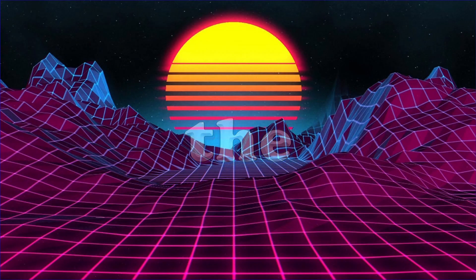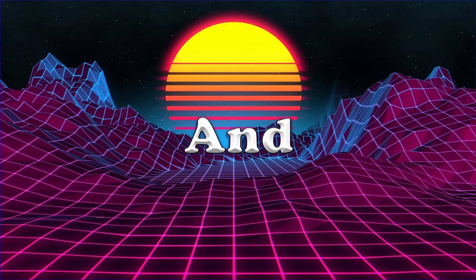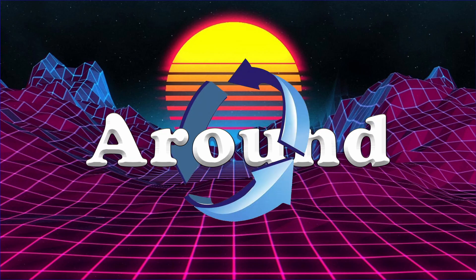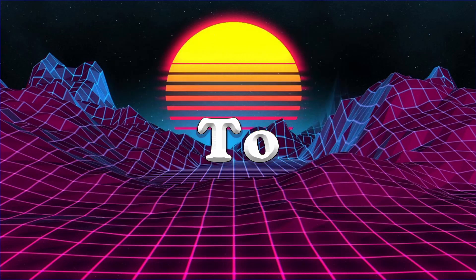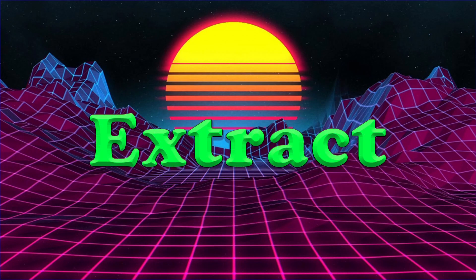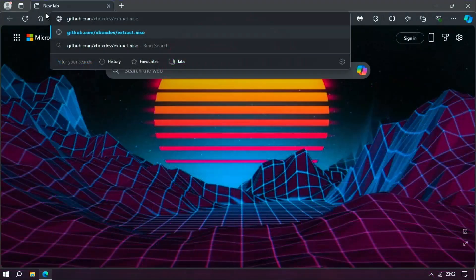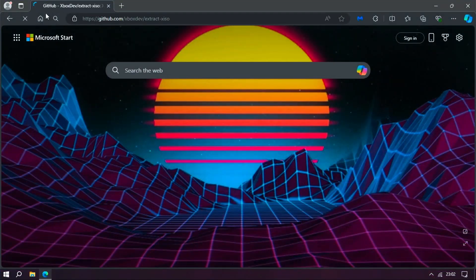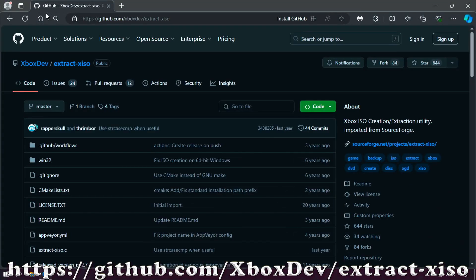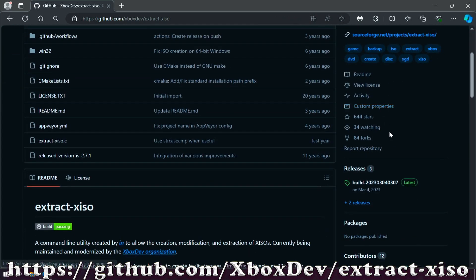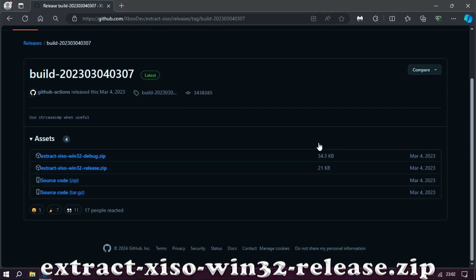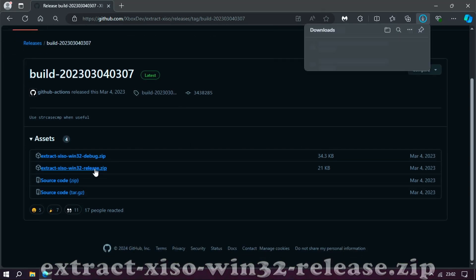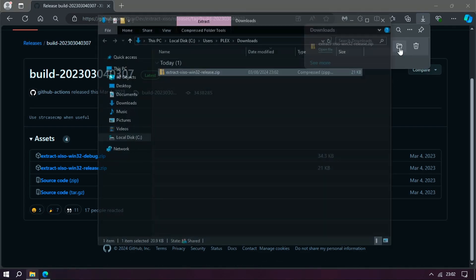To get around the wrong format, we'll need to download and use extract-XISO, which can be downloaded from here. Go to releases, click the build (the latest), and we want the extract-XISO win32 release.zip.